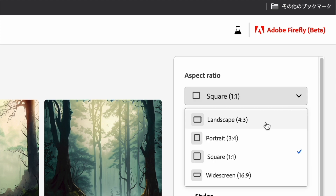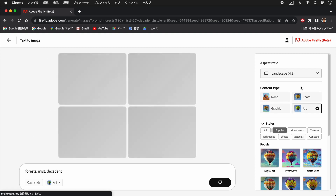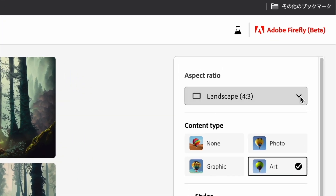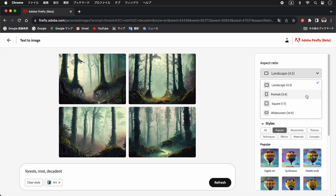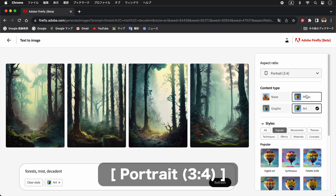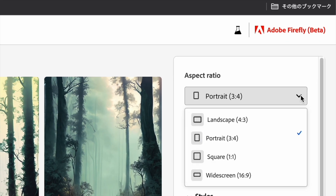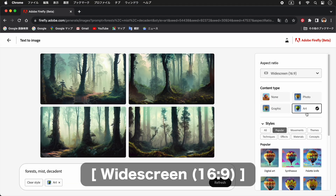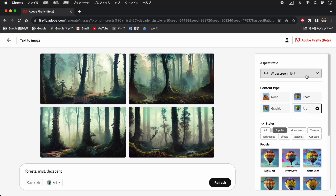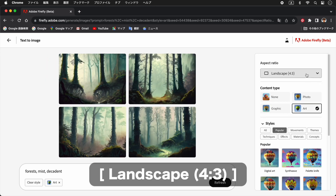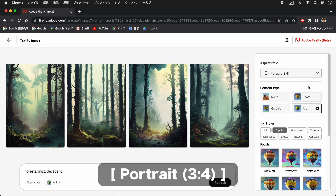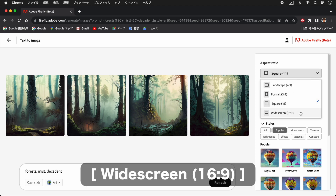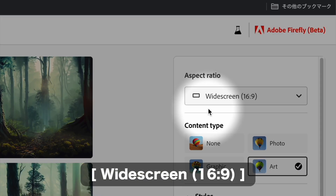大背的な森の画像が4パターン生成されました。初期画面では、縦横比率にスクエア（1対1、正方形）が設定されています。その他の縦横比率には、ランドスケープ（4対3、横長）、ポートレート（3対4、縦長）、ワイドスクリーン（16対9、テレビの画面サイズ）があります。ここではワイドスクリーンを設定します。